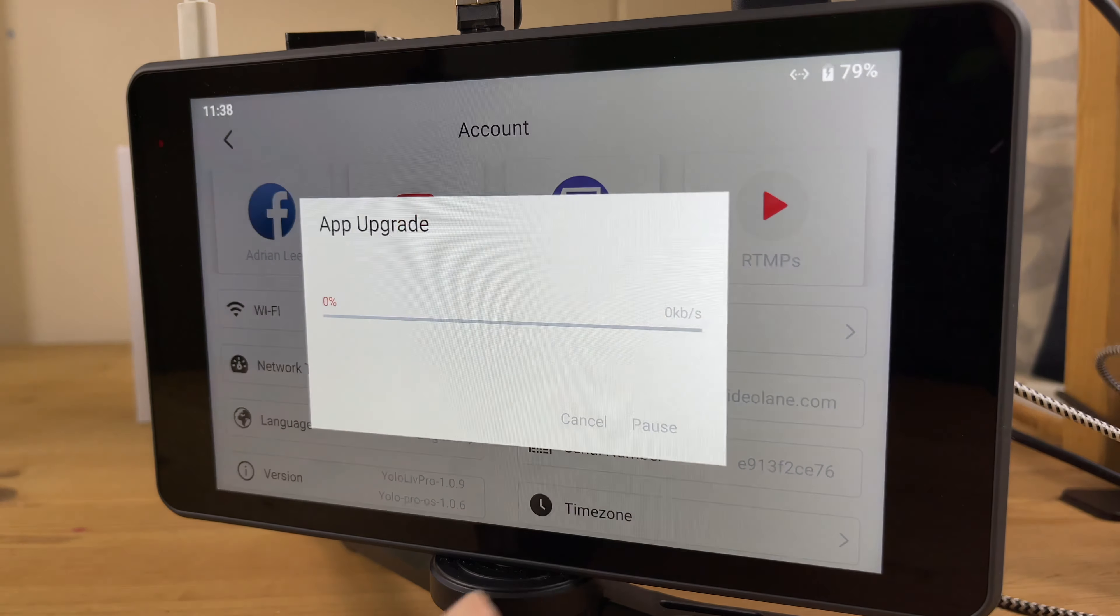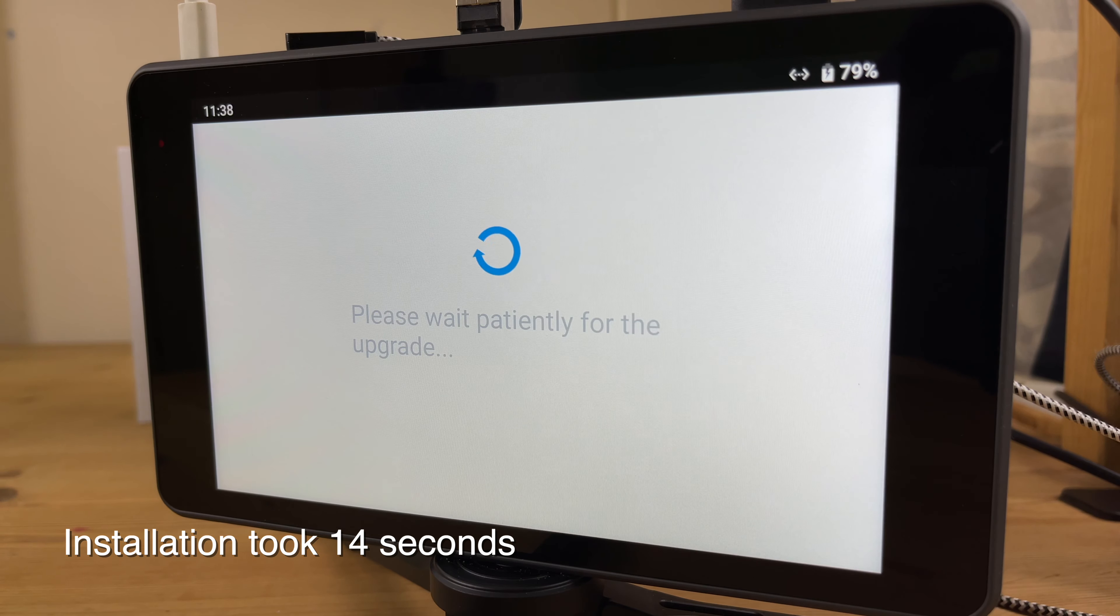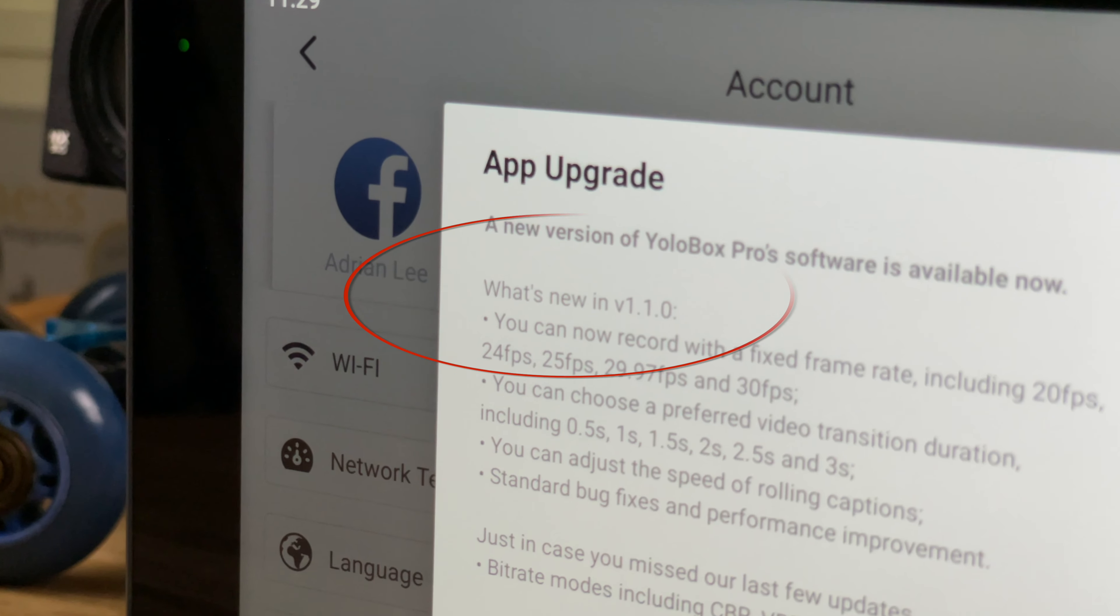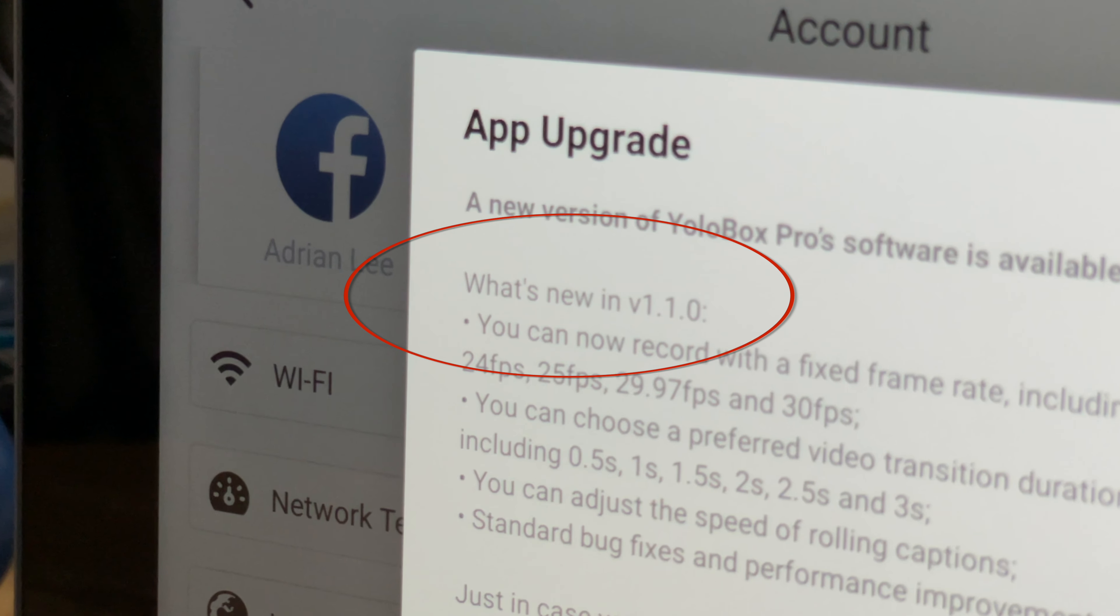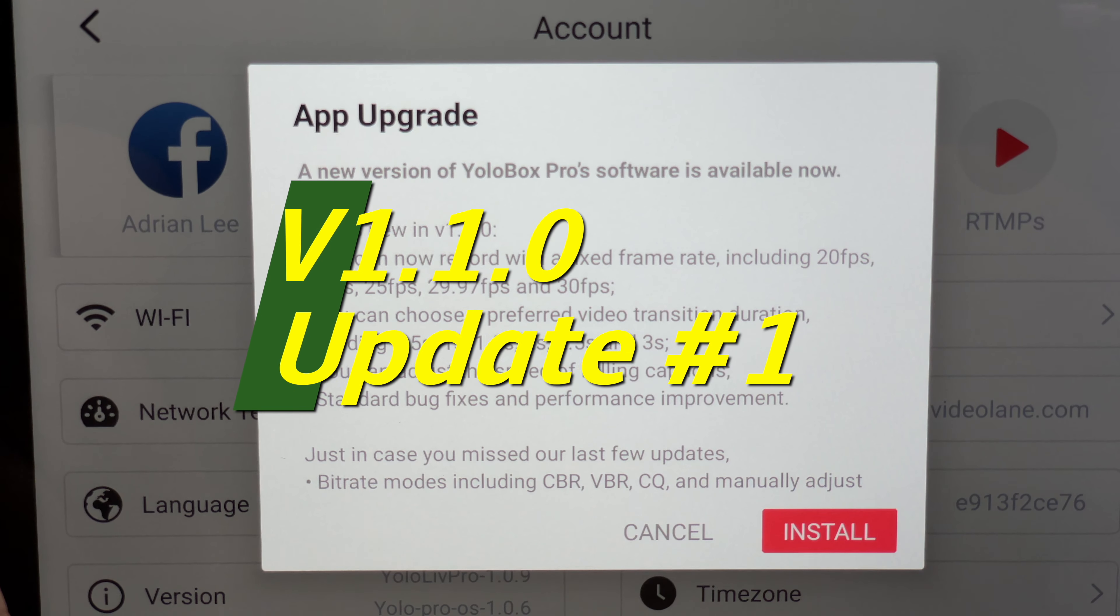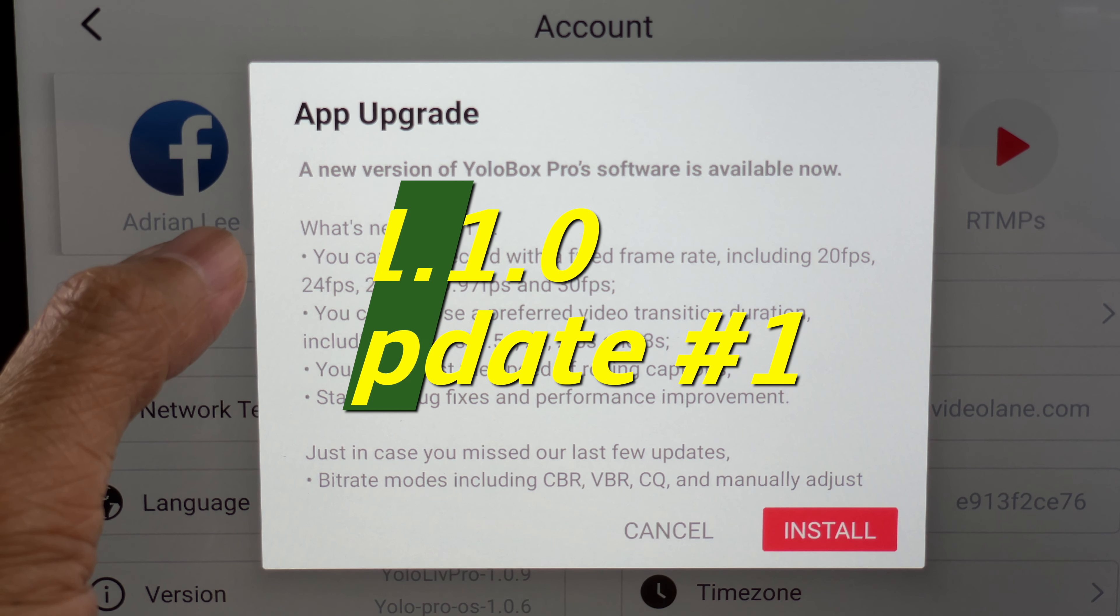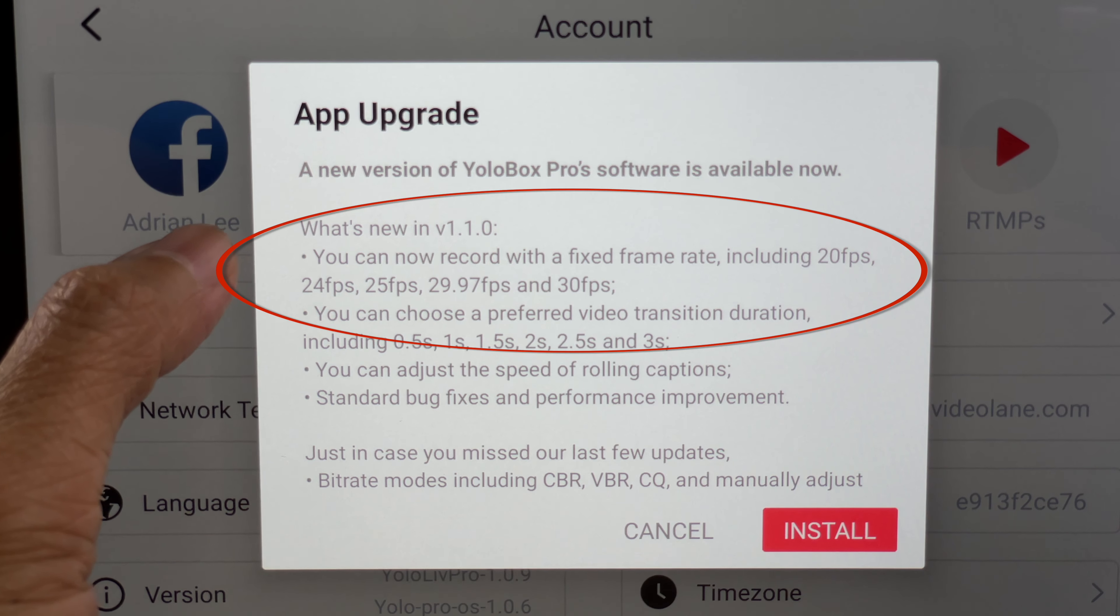Install. What's new in version 1.1.0? You can now record a fixed frame rate.